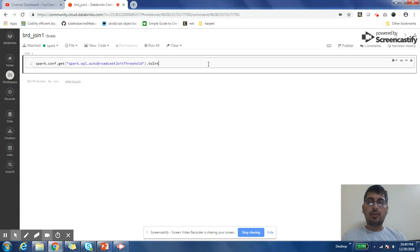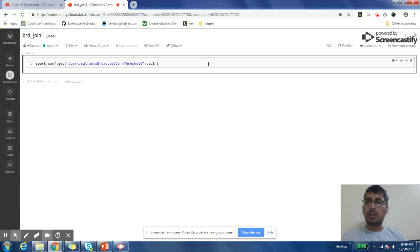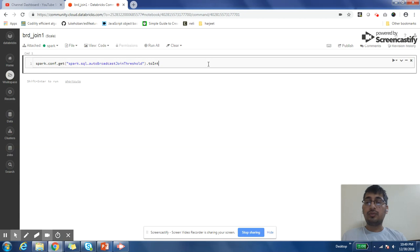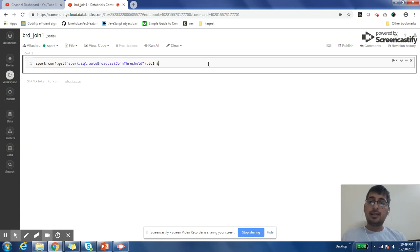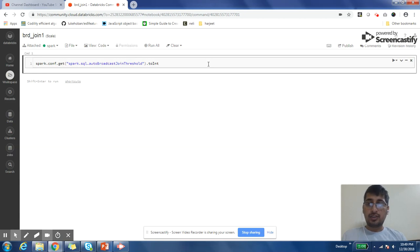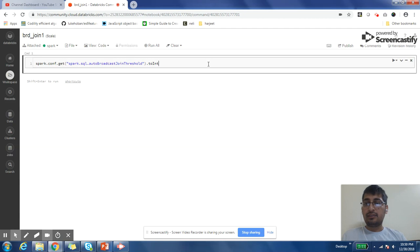I had talked about one property which was spark.sql.autobroadcastjoin threshold. This property tells you that if the size of your data, size of one of the smallest table that you are joining, is greater than a number, then that broadcast join will not be executed. Shuffle merge join, simple hash join, or sort merge join will be executed.